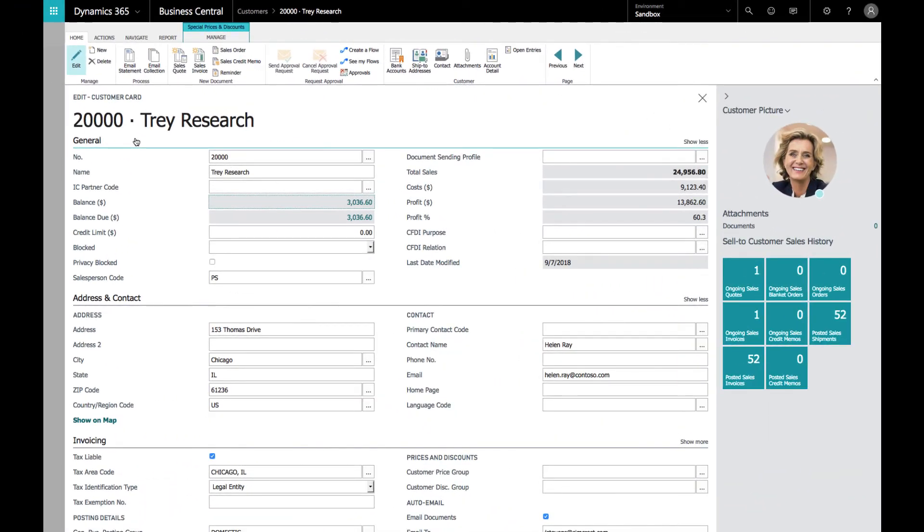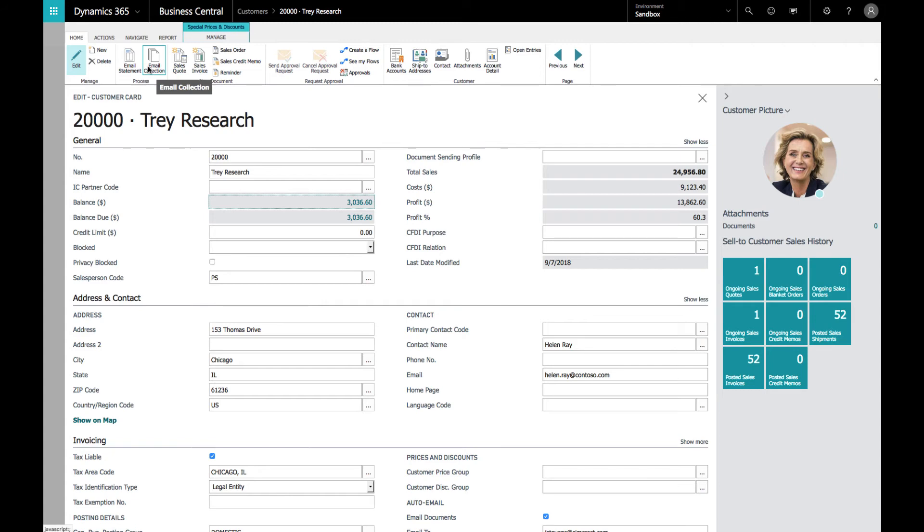Back here on the customer card for Trade Research, we notice they have an overdue balance. We could email them a statement, but what we're going to do is email them a collection, which is the statement with all the company documents that are overdue. You don't have to create that manually anymore and collect all that information—it's done with the click of a button.